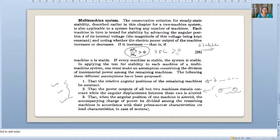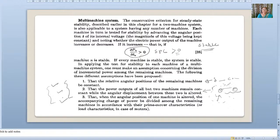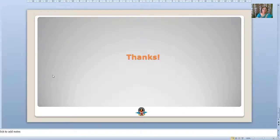Third assumption: when the angular position of one machine is altered, the accompanying change of power is divided among the remaining machines in accordance with their prime mover characteristics. That is, if I am changing one generator and the shaft load is increasing, I will divide that change to the other generators. These assumptions need to be kept in mind while calculating the steady-state stability limit of a multi-machine system using the synchronizing power criterion. Thank you very much.